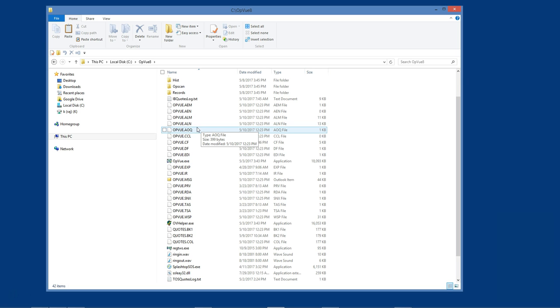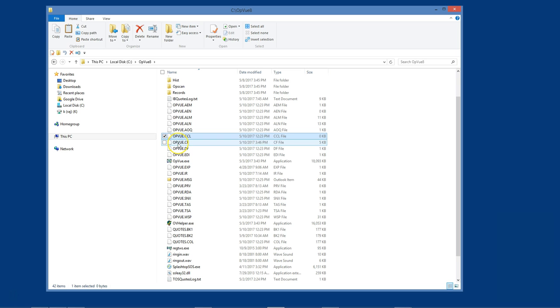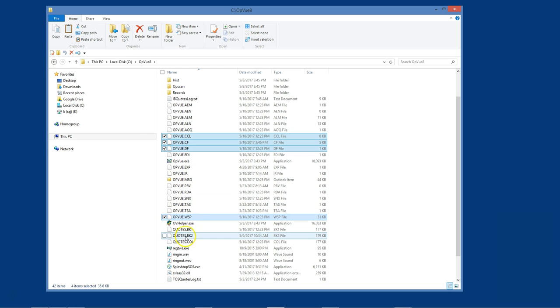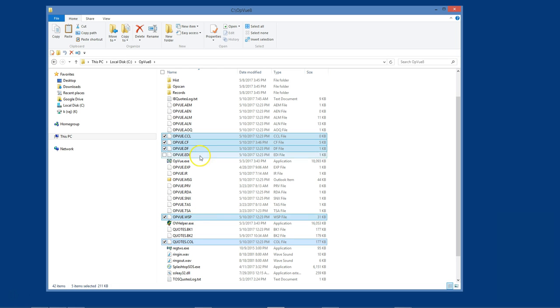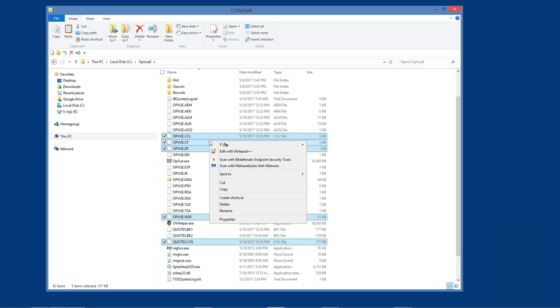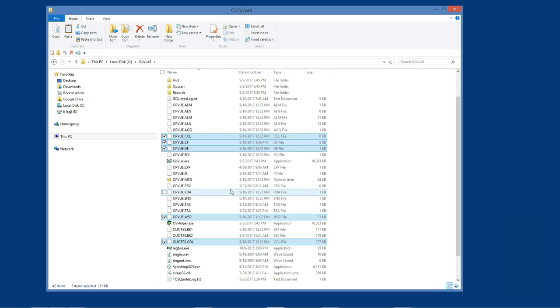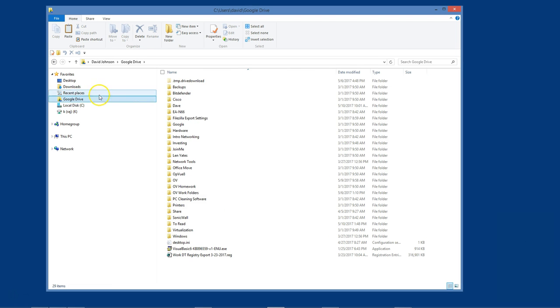These files are opview.ccl, opview.cf, opview.df, opview.wsp, and quotes.col. These are program files that contain formatting, defaults, matrix settings, login and password credentials, and most importantly, all of the tabs and symbols in the quotes display.